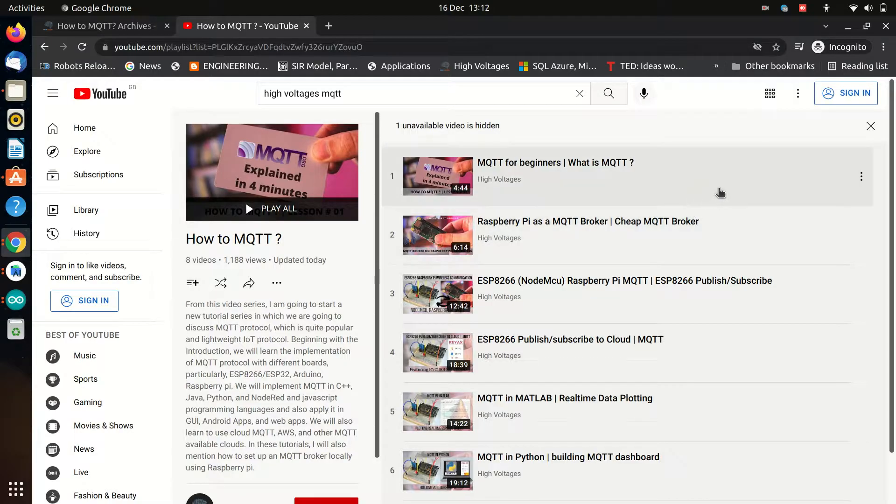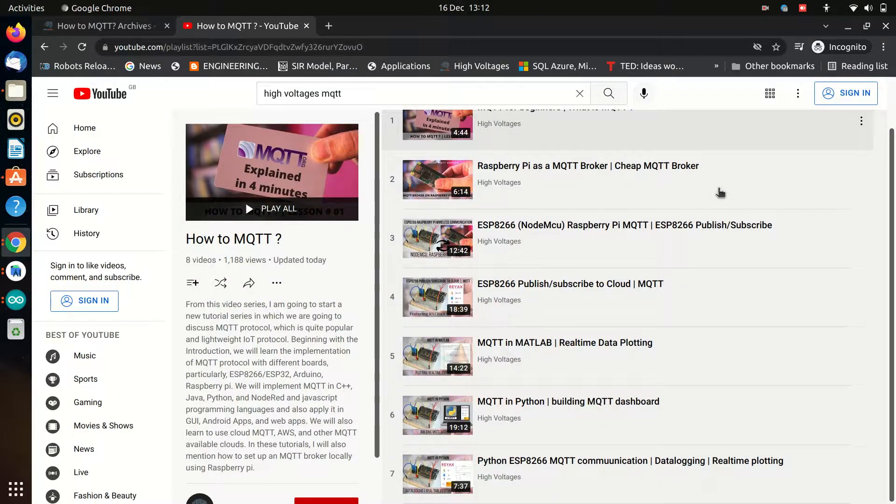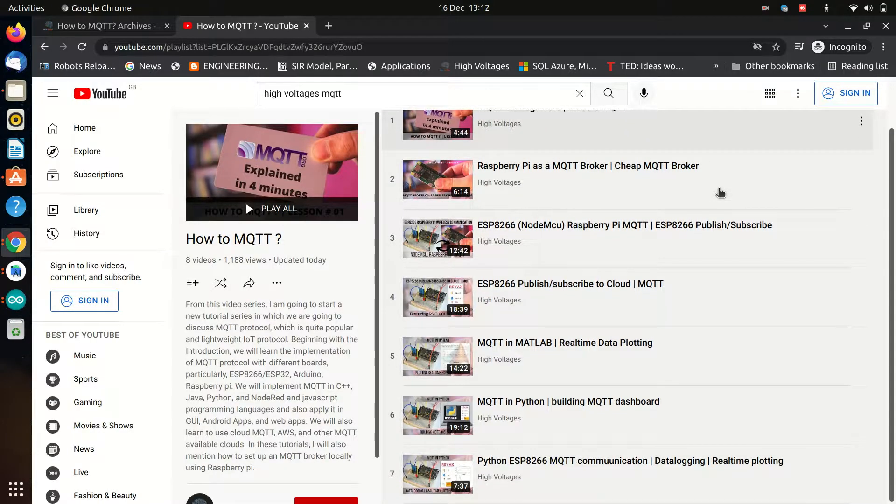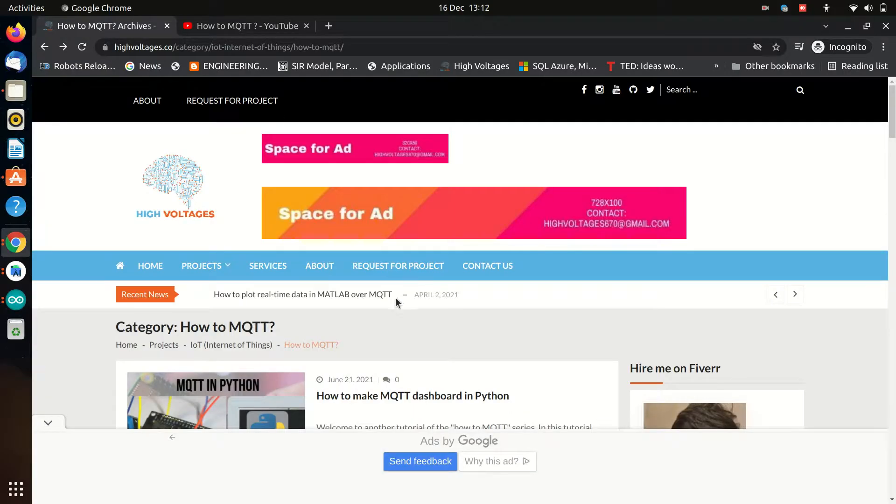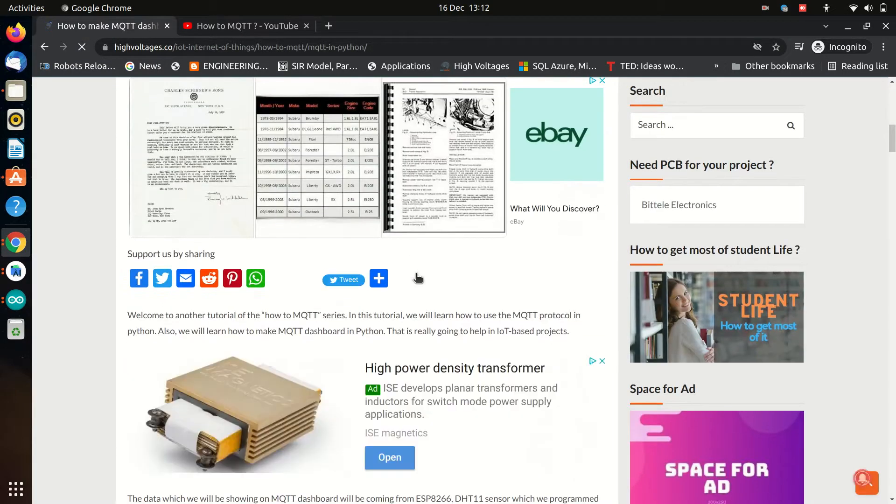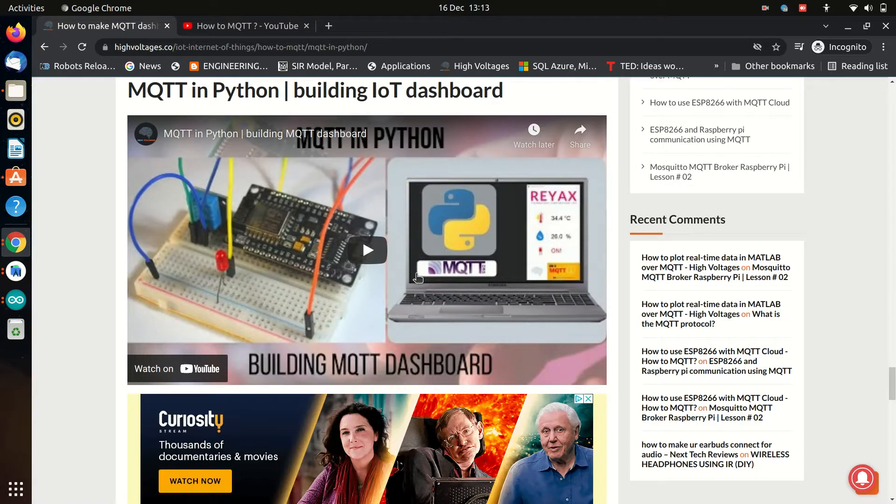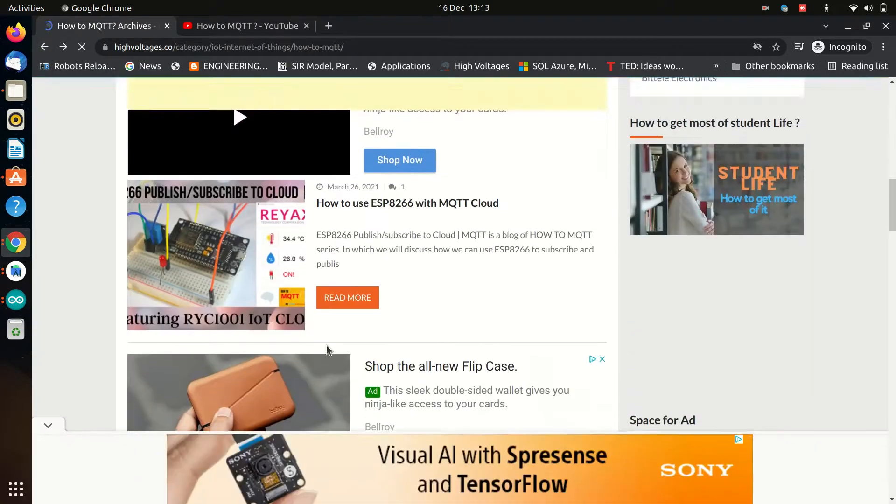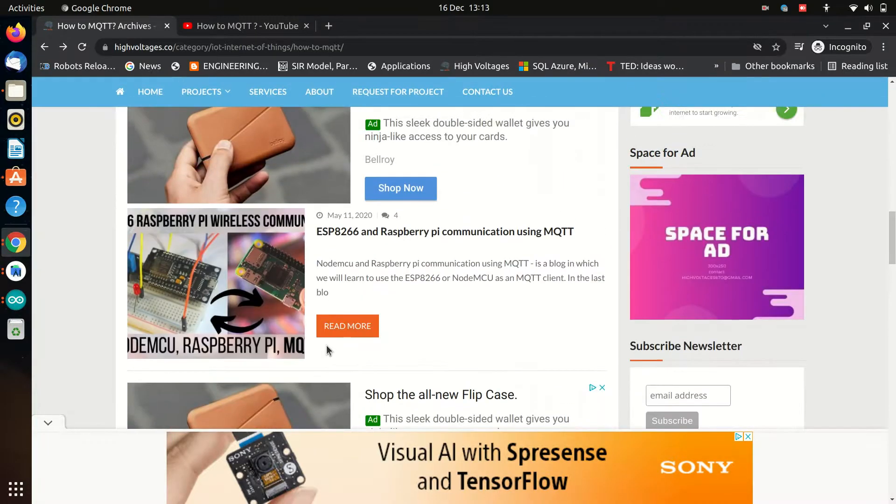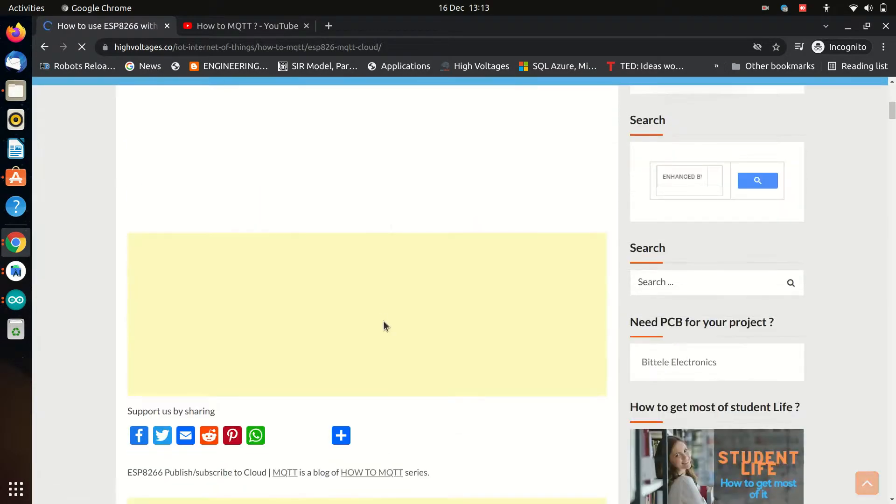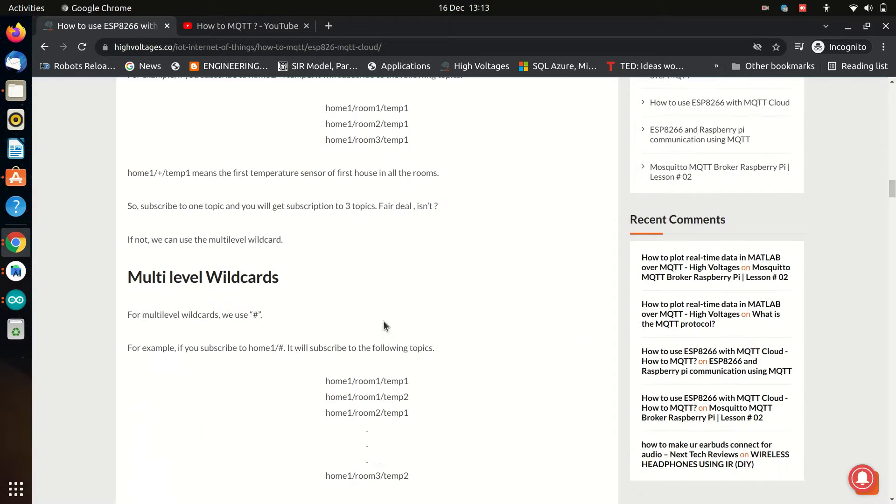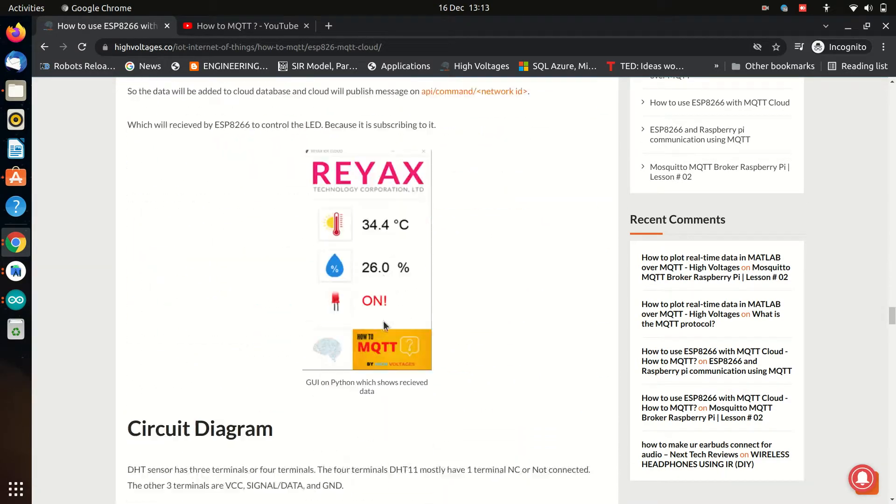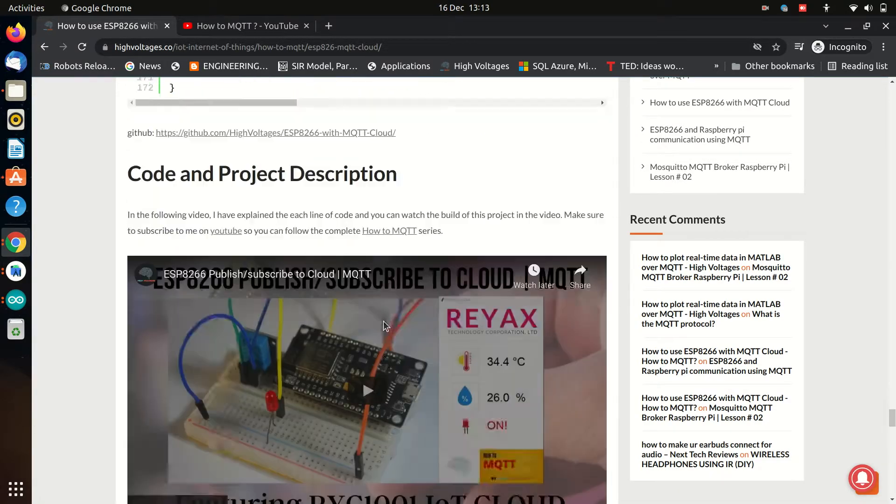If you are new to this channel and you don't know what is MQTT protocol, consider watching my last videos or read the blog on High Voltages website in which I have covered how MQTT protocol works, what are the terminologies, and we have used MQTT protocol in ESP8266, Raspberry Pi, Python programming and MATLAB, and have made some cool projects such as data logger, real time plotting, etc.